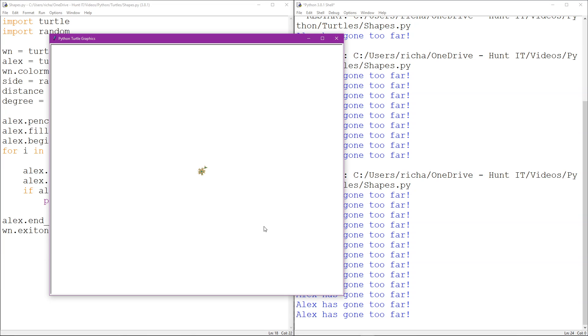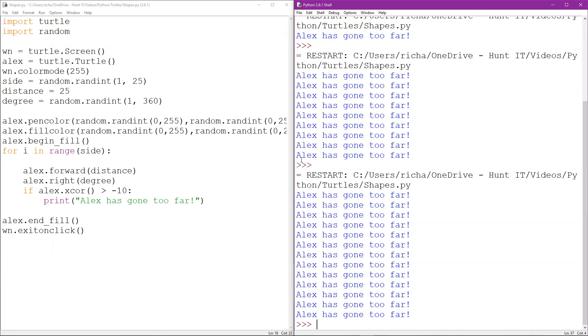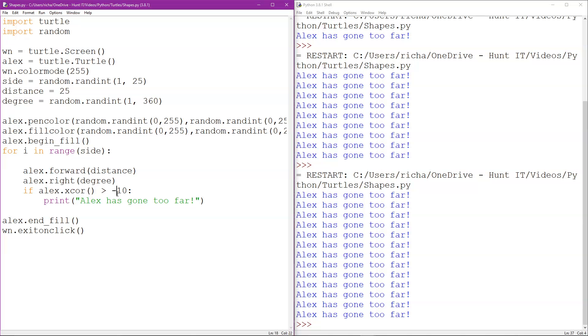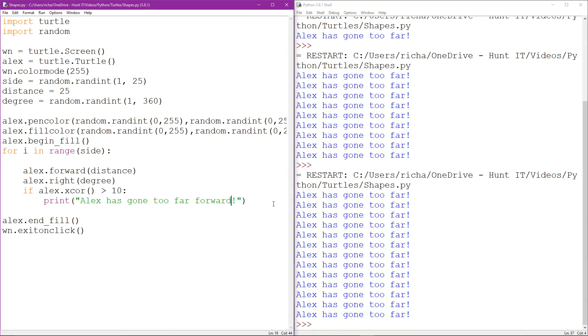Okay, and that's how simple that is. That's using an if statement, but we're not done yet. Okay, I'm gonna say, so basically he's gone too far forward if it's the x-coordinate.